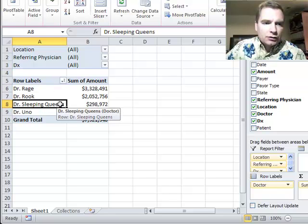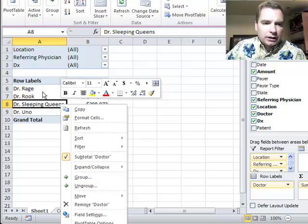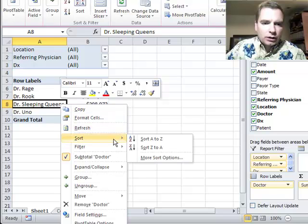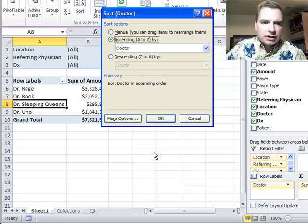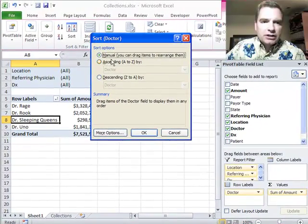What you can do is right click any of these labels in the row label area. And what we're going to do is from the sort menu, we're going to choose more sort options. From there, we're going to do manual sort. Instead of ascending or descending, we're going to do manual sort.